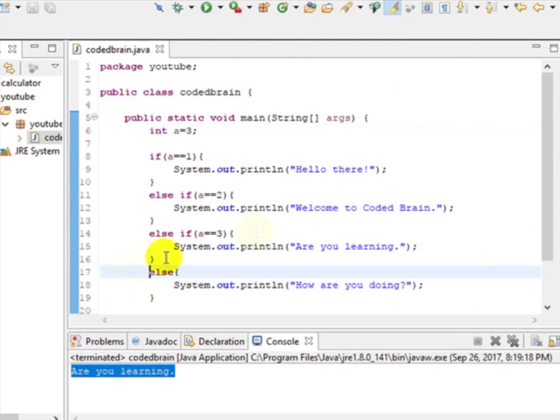Hope you learned about the if-else statement — it's pretty important. Subscribe to our YouTube channel to see more videos on Java programming. Comment below if you have any problems, like this video, share it, and thank you so much for watching.